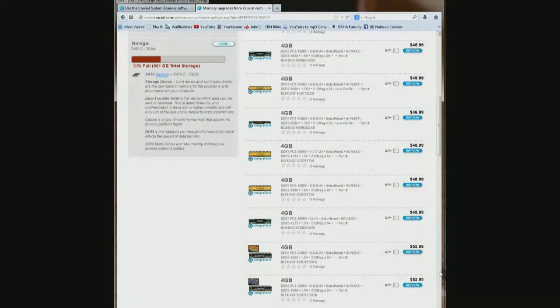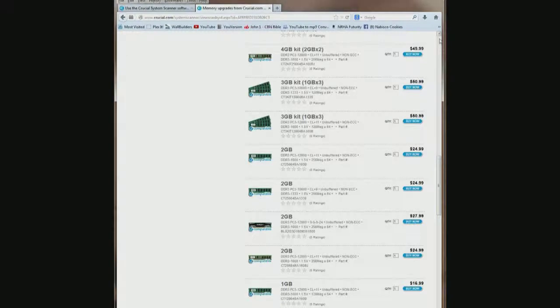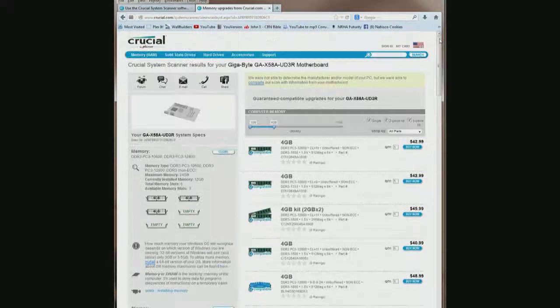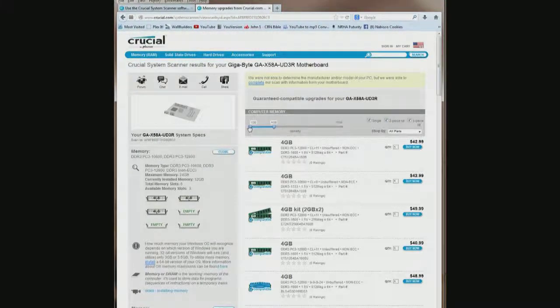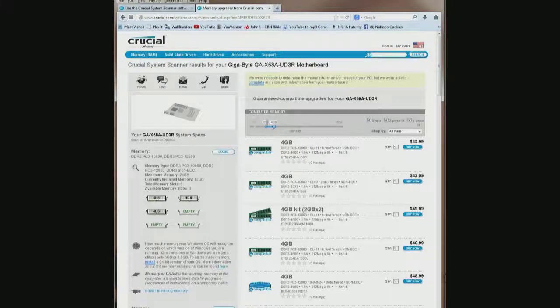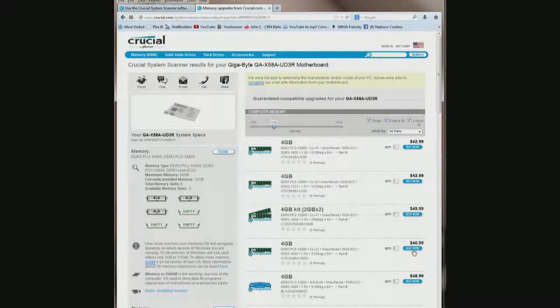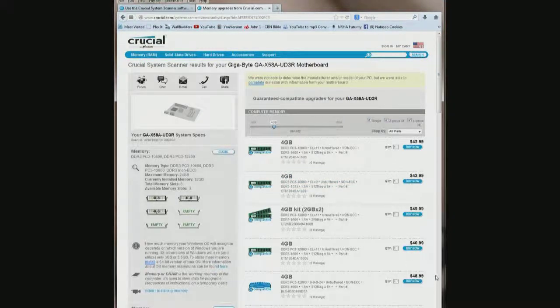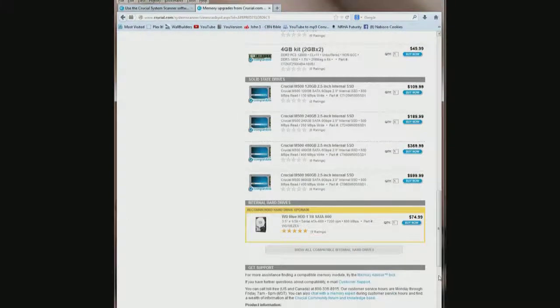You can scroll through and now it is showing 2 and 3GB sticks also. I am not interested in those. So I can come up here to the tool over here where it says 1GB, grab it and drag it to the right to the 4GB and let it go. Now all it is showing is 4GB sticks.